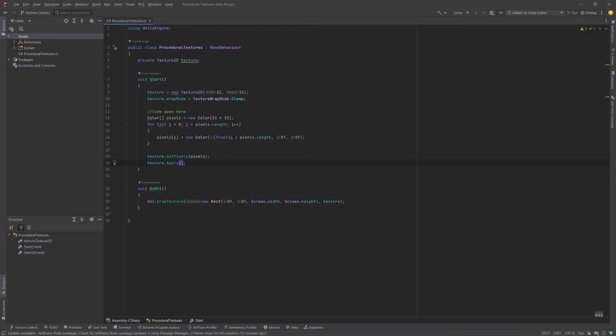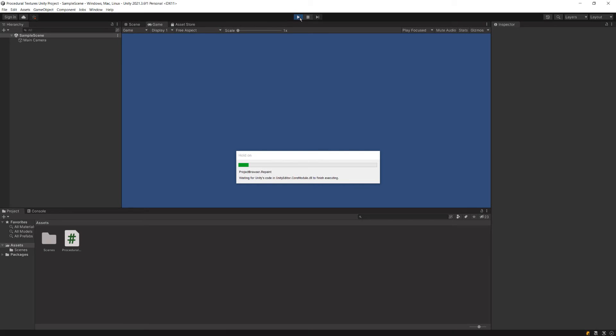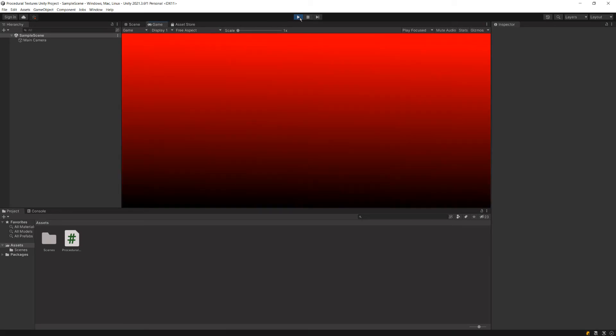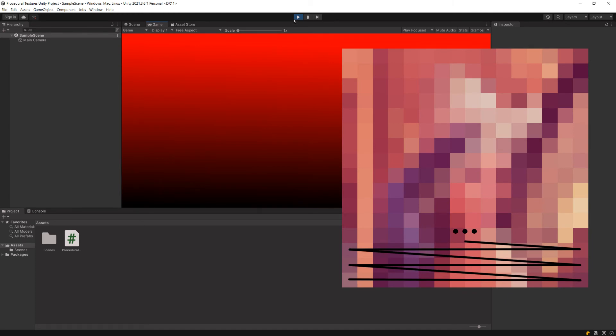So now if we flip back over to Unity and hit play, then we can see that we have generated a texture that goes from black to red. And this also shows us the direction. So in Unity, when you edit the pixels of textures, it always starts in the bottom left, and it goes line by line up the image, as we showed earlier in the video.